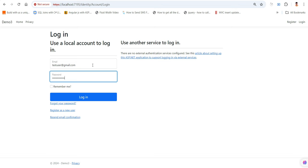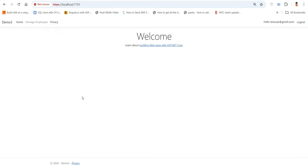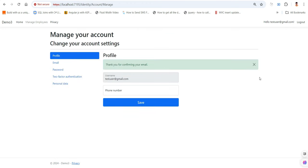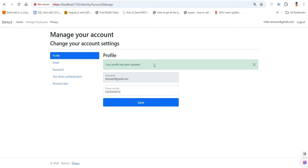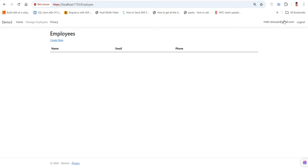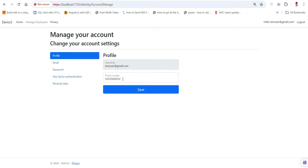Go to login and enter test user at gmail.com with password test user at one two three, click login — yes, we are logged in. If you see here, this is my logged-in email ID. If I click on it, it displays my complete profile. I can also update my phone number. Let me quickly show you — click save, profile has been updated.